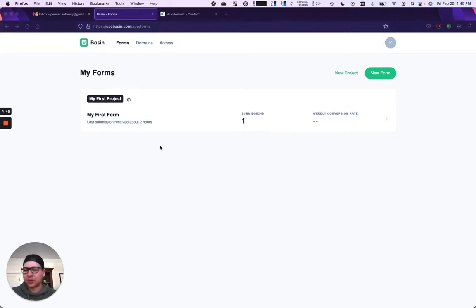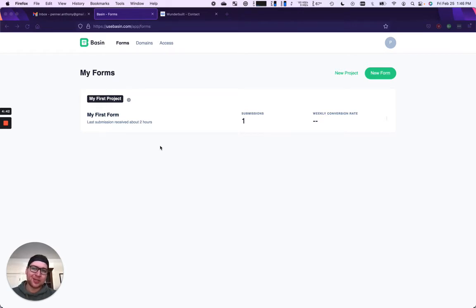And Basin works across any web platform. If it's Shopify, a static website, Webflow, WordPress, whatever it is.